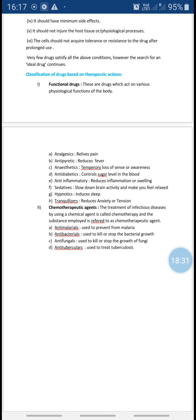The next is antipyretics. A drug that reduces or lowers fever is known as an antipyretic drug. When you have high fever or elevated body temperature, they interfere with your physiological functioning and lower the body temperature. Examples of antipyretics are paracetamol and aspirin.